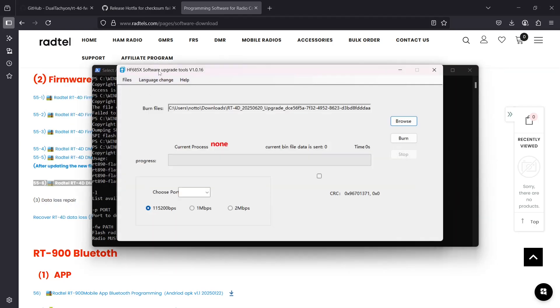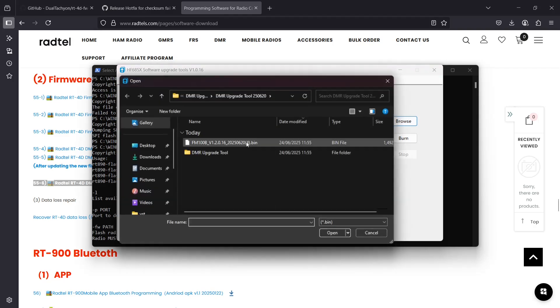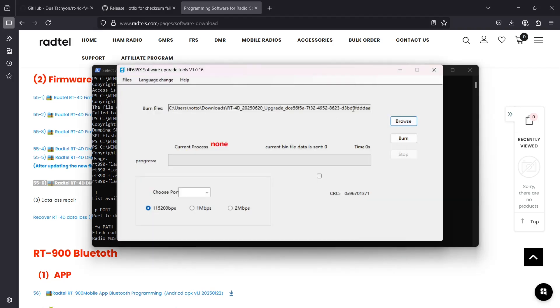The DMR one, you want to browse and select the bin file that's in the same directory as the actual application. You want to choose your port and then press burn. When you press burn, you plug in your radio via USB to TTL dongle with the Kenwood K connector.